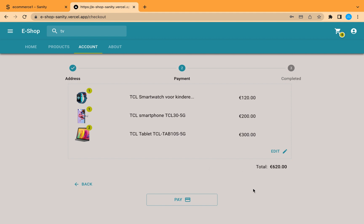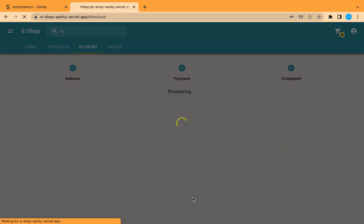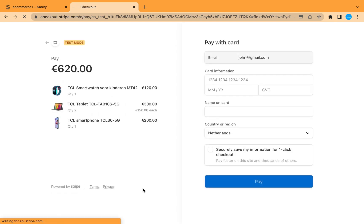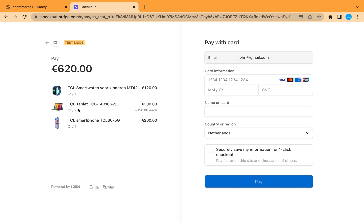Now let's try to pay — it's processing. Here is the Stripe payment page to pay using a credit card. We can see all our product details and the user's email here. If we cancel and go back...